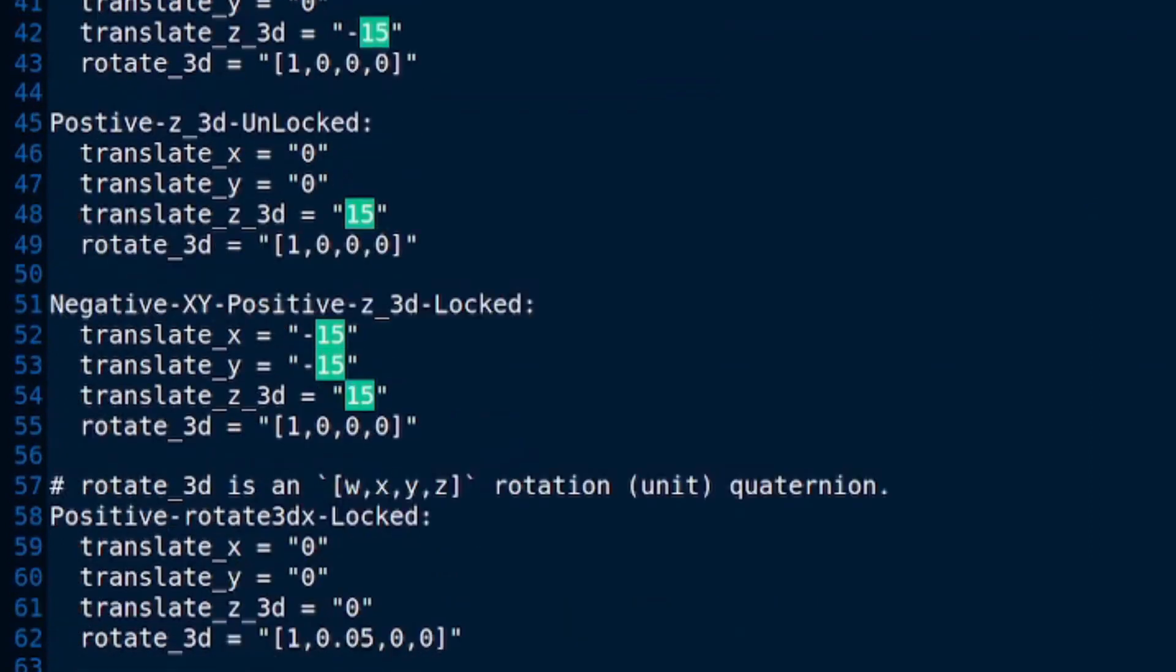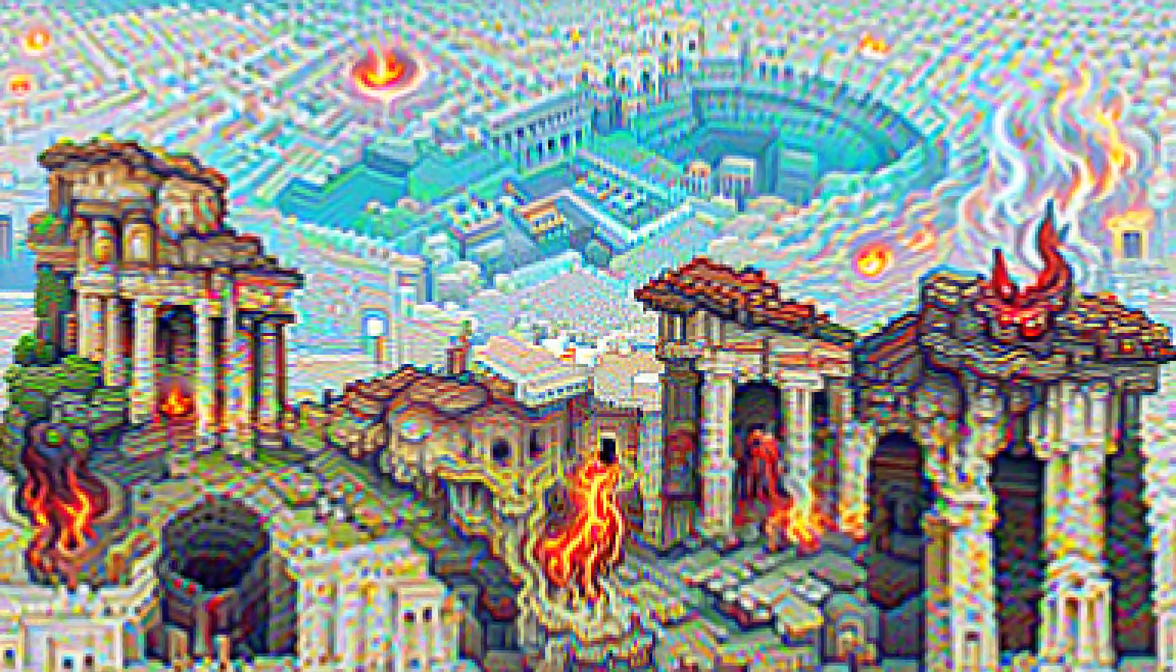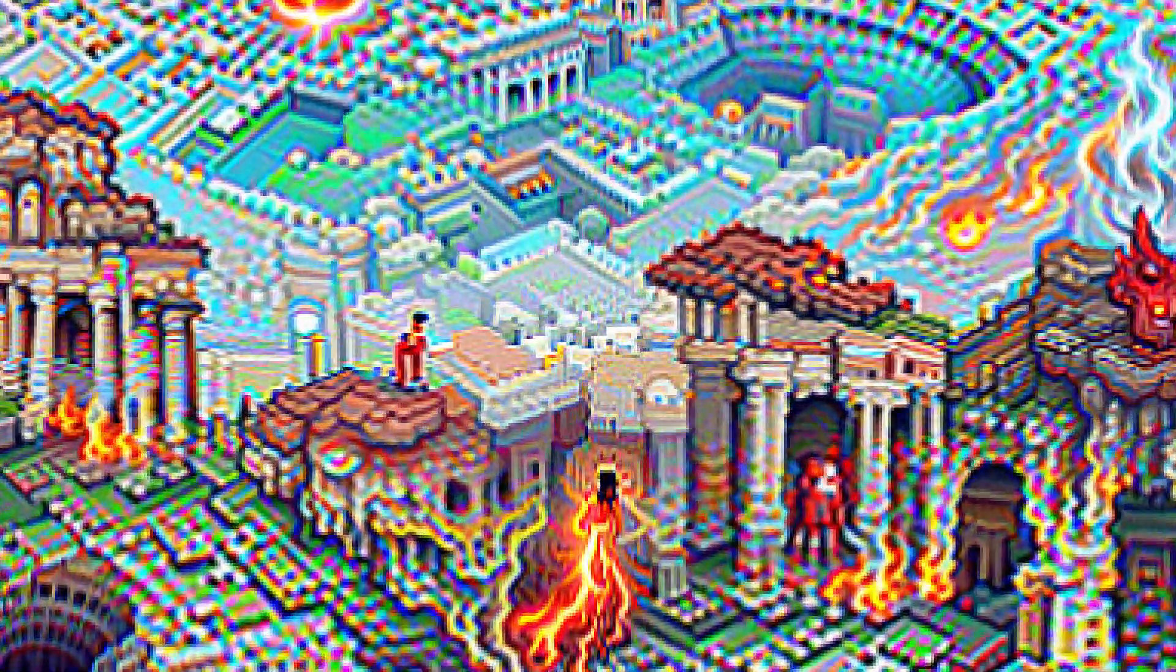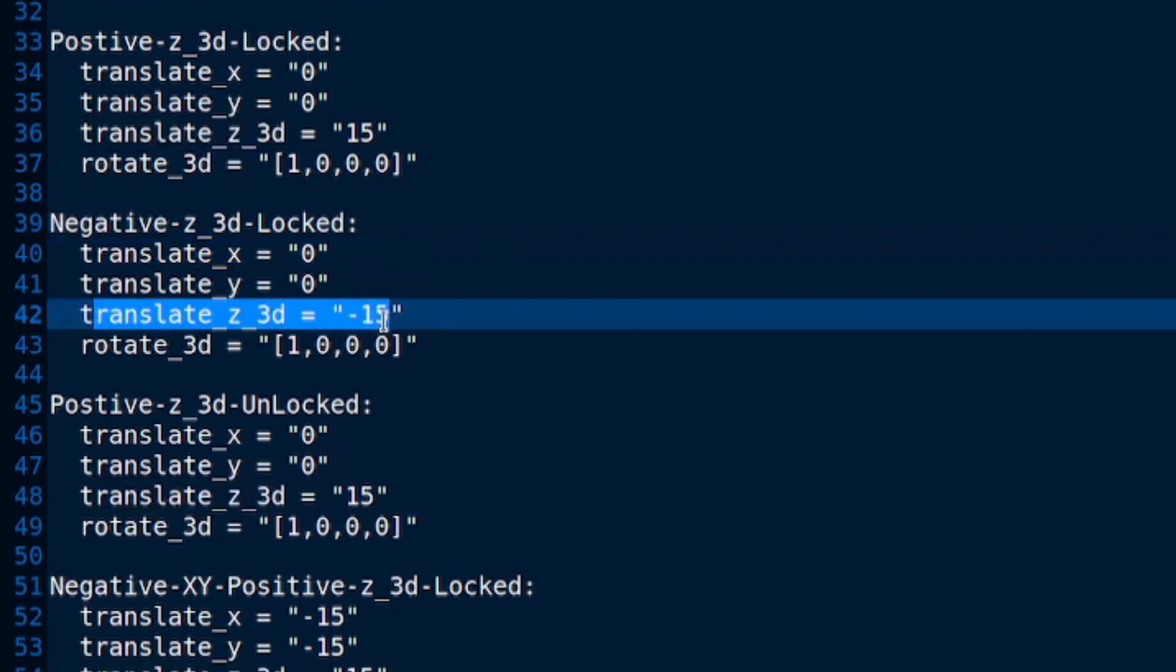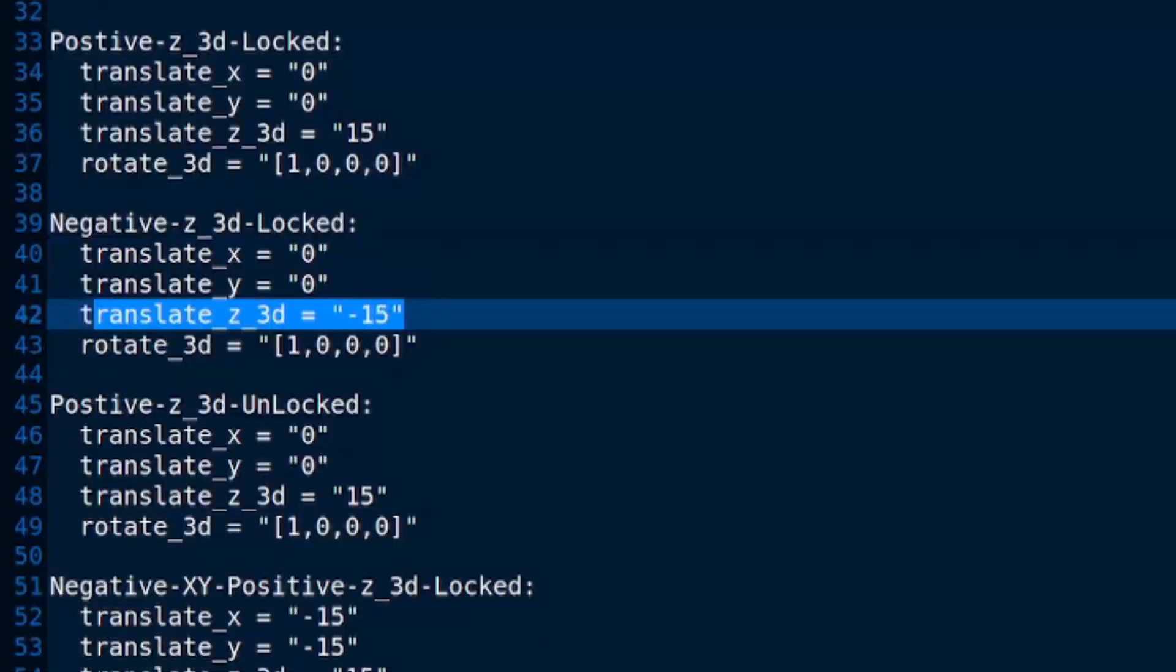So, let's go into that Z direction, shall we? Negative Z 3D. There it is. Translate Z 3D with a negative 15. Can you guess what will happen this time? Yes, I think we'll find it did exactly what we expected.